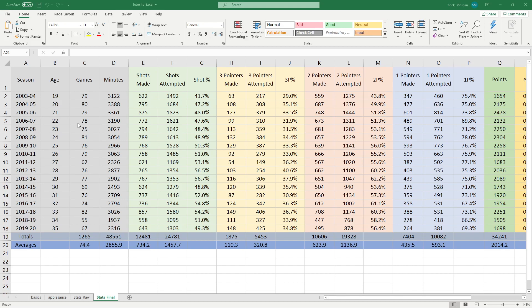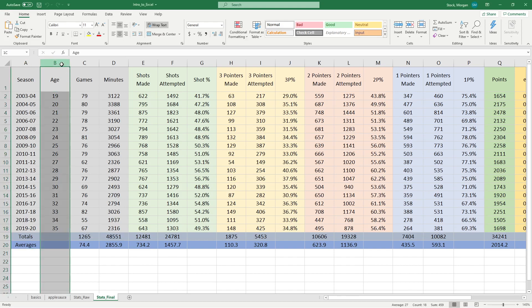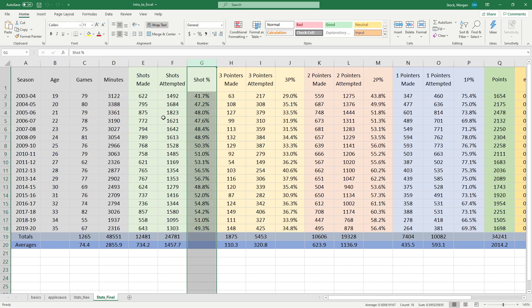Now to do this, the first thing I need is a hypothesis. I propose that as LeBron James gets older, I have this new column of his age, I believe that he gets more efficient at shooting his basketball.